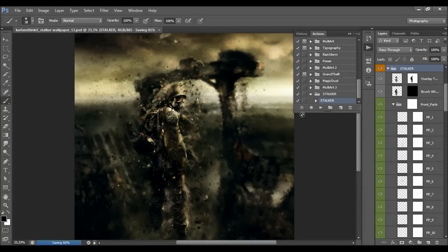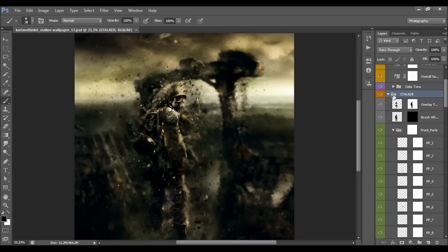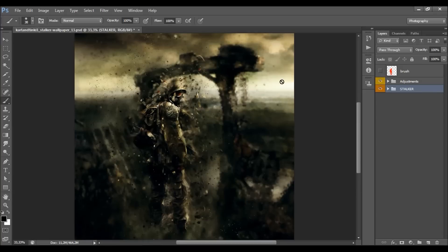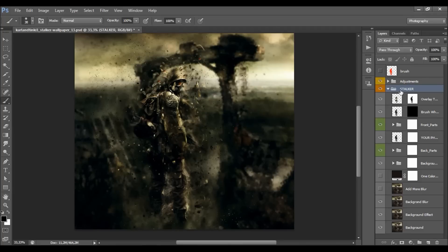The action has just stopped. First I will close the action panel. When the action is finished the group 'stalker' will be selected. On PC hold Ctrl+Alt, or on Mac hold Cmd+Option, and click on the little arrow to close down all the folders. As you can see, the action creates a post-apocalyptic look. I will play with the stalker group first and then go to adjustments.